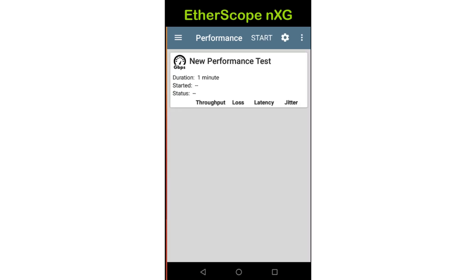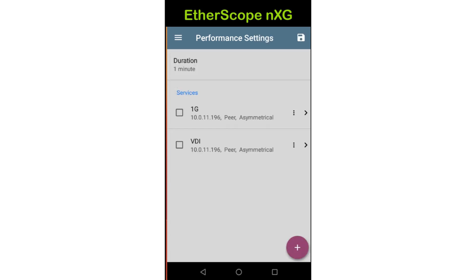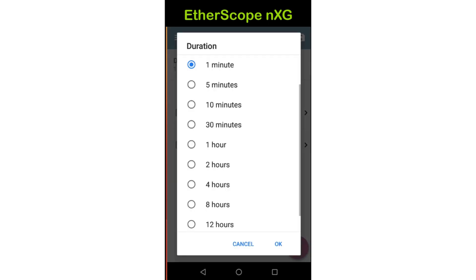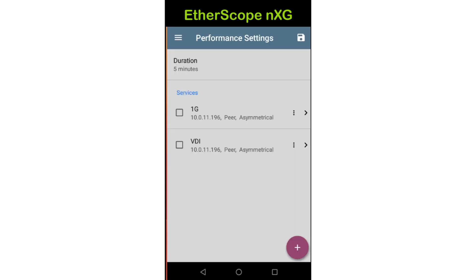Now let's move over to the performance generator. I'll begin by setting the test duration. This is accomplished by tapping on the settings icon at the top of the screen and duration. Duration may be set to one of the values displayed. In this case, I'll set it to 5 minutes. Then I'll tap OK.